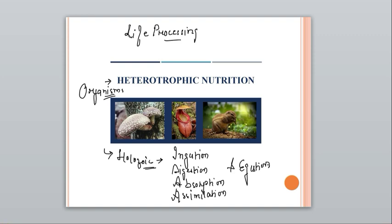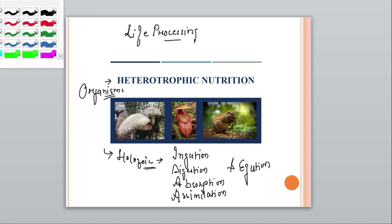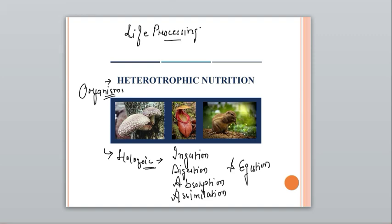We have started the heterotrophic nutrition here. This is the fourth video of the series Life Processes.